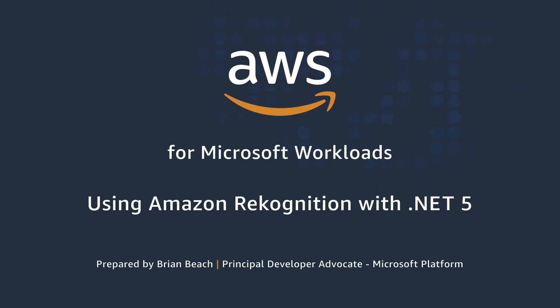Hello and welcome to Using Amazon Recognition with .NET 5. My name is Brian Beach and I'm a principal developer advocate with AWS.